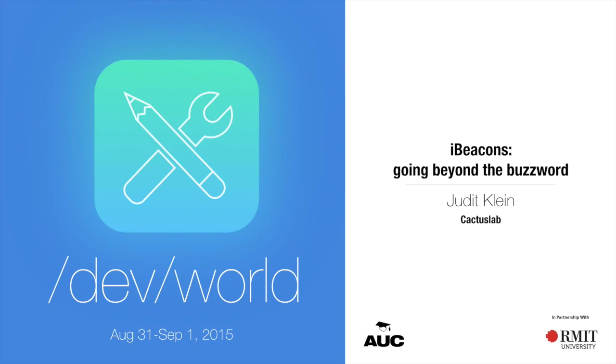Hello, I am Judith Klein. I work at a company called Cactus Lab in Auckland. We do iOS apps and websites. It's the first time I'm not introducing myself as a student, which is kind of strange. And I'm talking today about iBeacons.